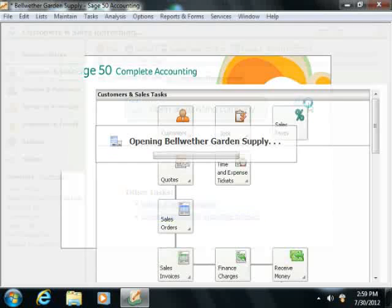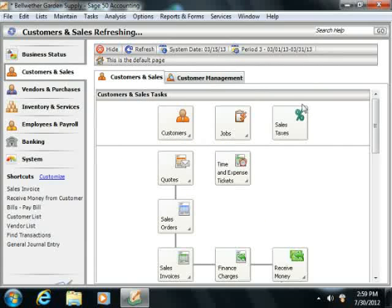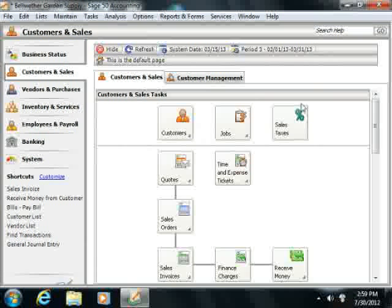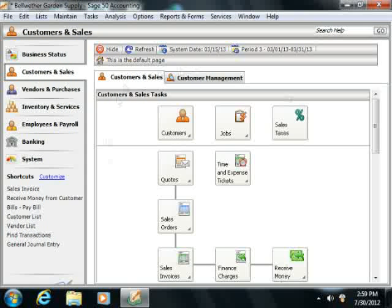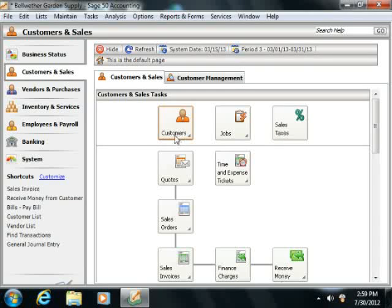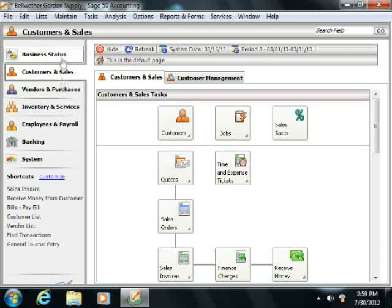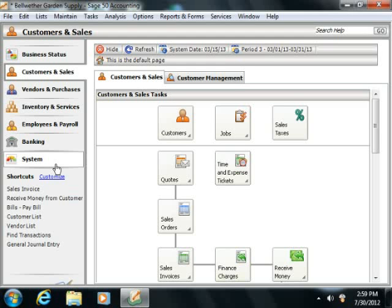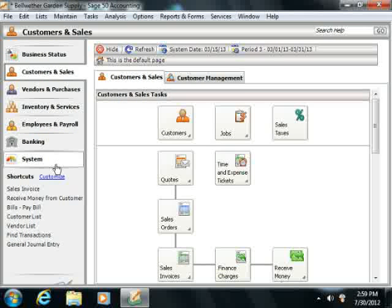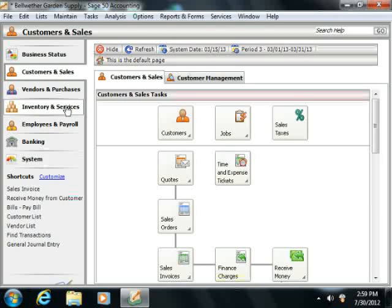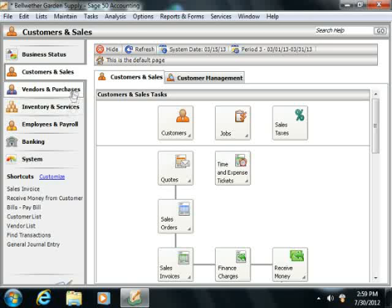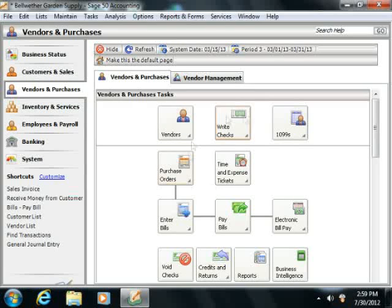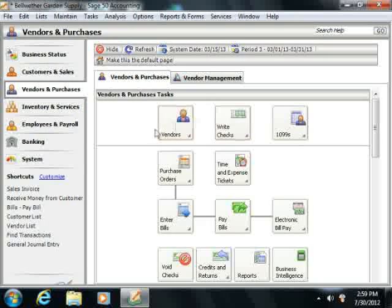Now this training begins its exploration of the program by examining the user interface. In Sage 50, you can view and navigate through the various sections of the program by using the navigation bar that appears at the left side of any open company file. The navigation bar allows you to open separate pages of information called navigation centers that will then appear at the right side of the same window.